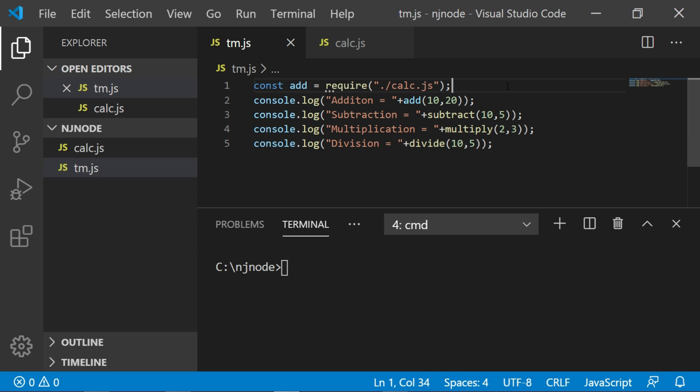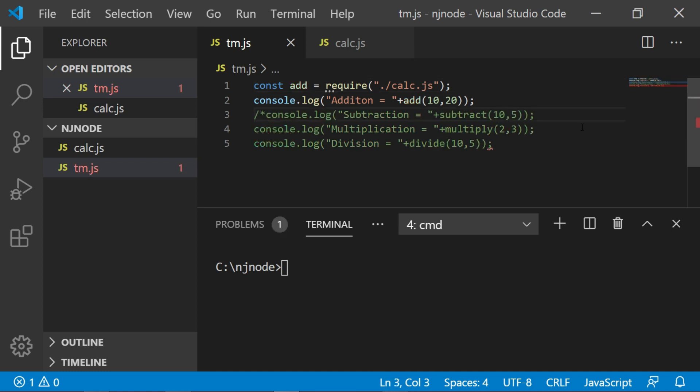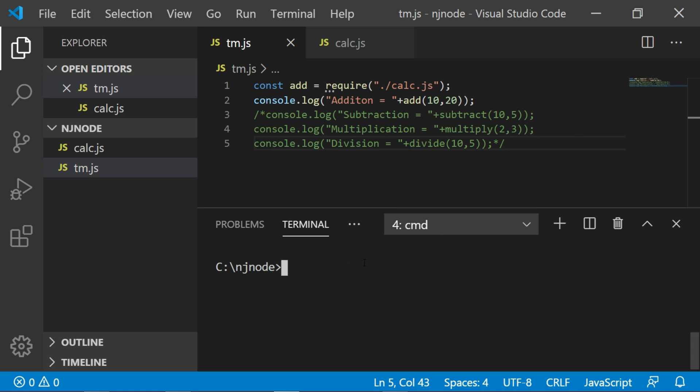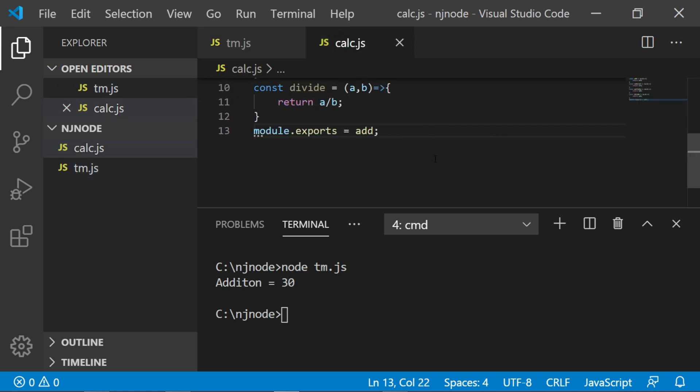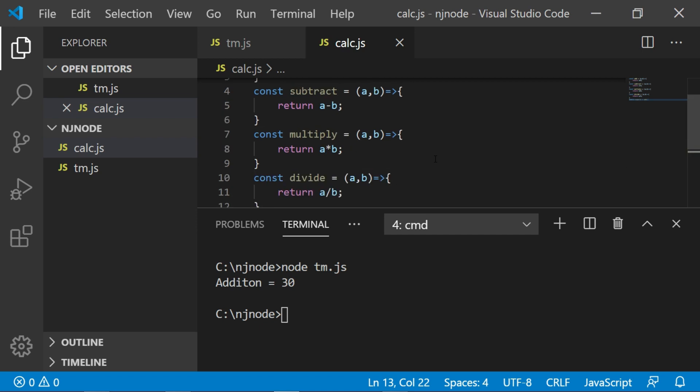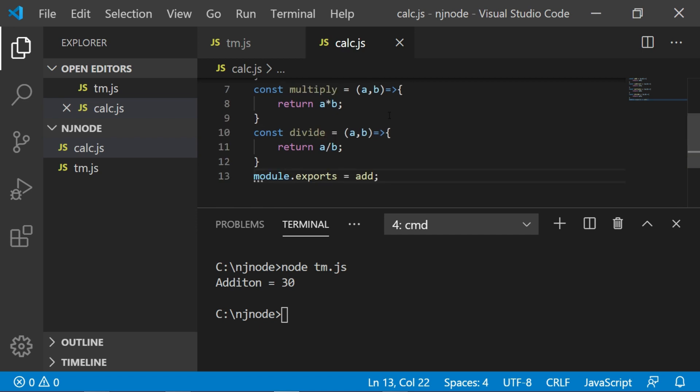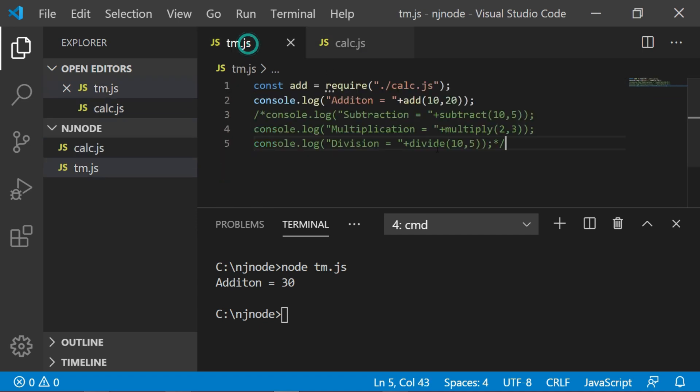Now the next thing is I will comment rest of the console.log and I'll keep this addition statement as it is for the moment and we will try to call it. Now let's run the code. So the function is executed successfully. As you can see the function we have in the calc.js is available in tm.js.